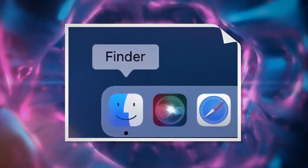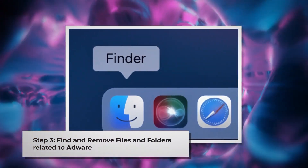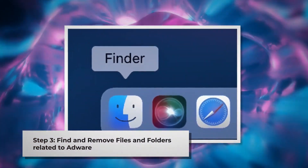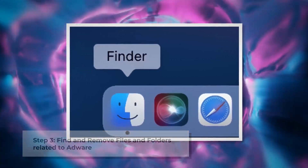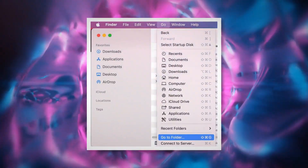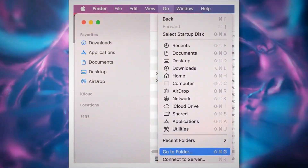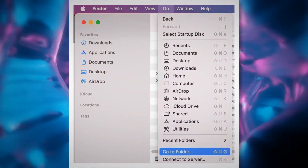Step 3: Find and Remove Files and Folders related to AdWare. First, make sure you are in the Finder folder. If not, follow the steps mentioned in Step 2. Once you are in the Finder folder, click on Go at the top menu bar of your Mac, and then click Go to Folder on the drop-down menu, as shown in the screenshot.